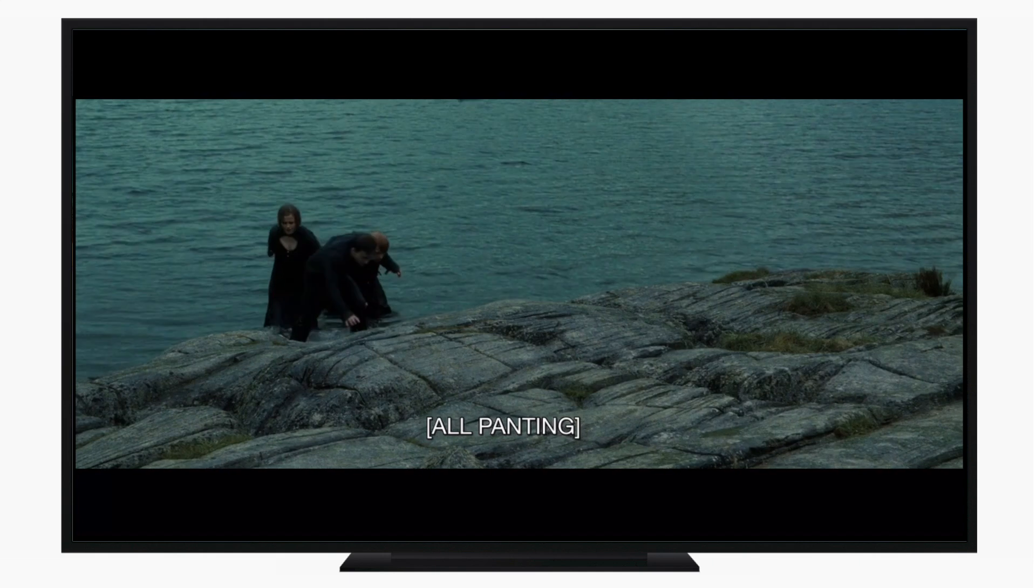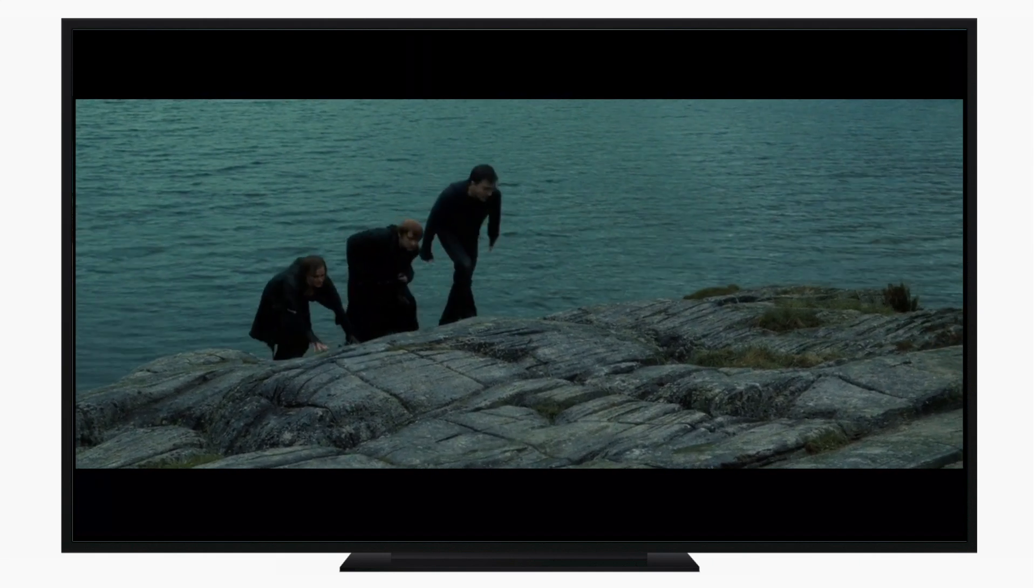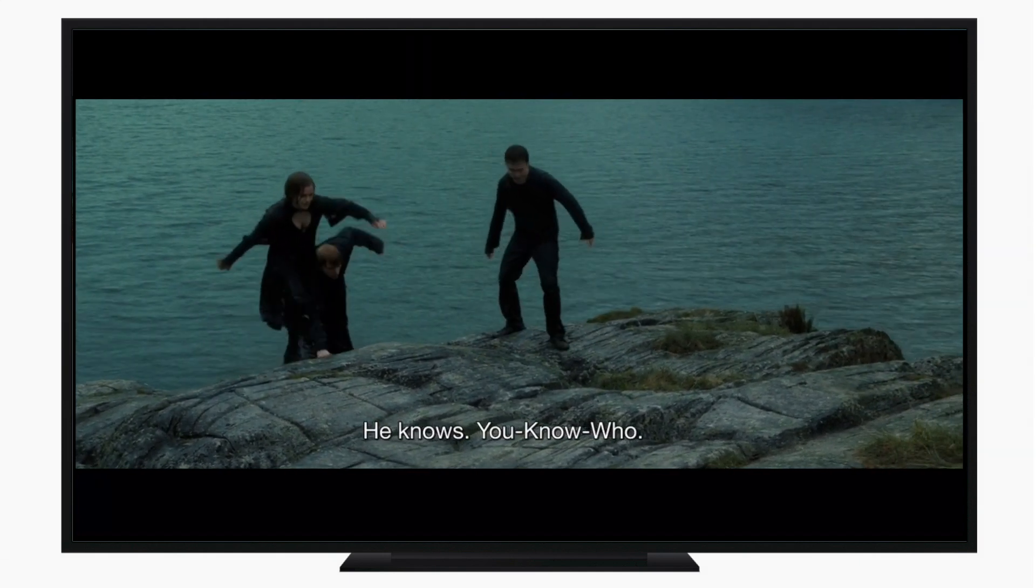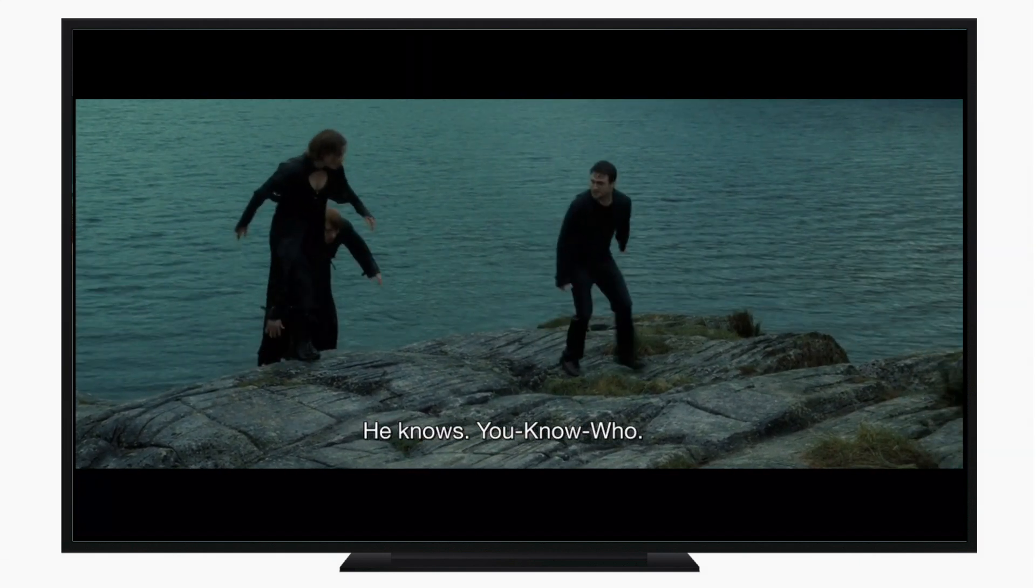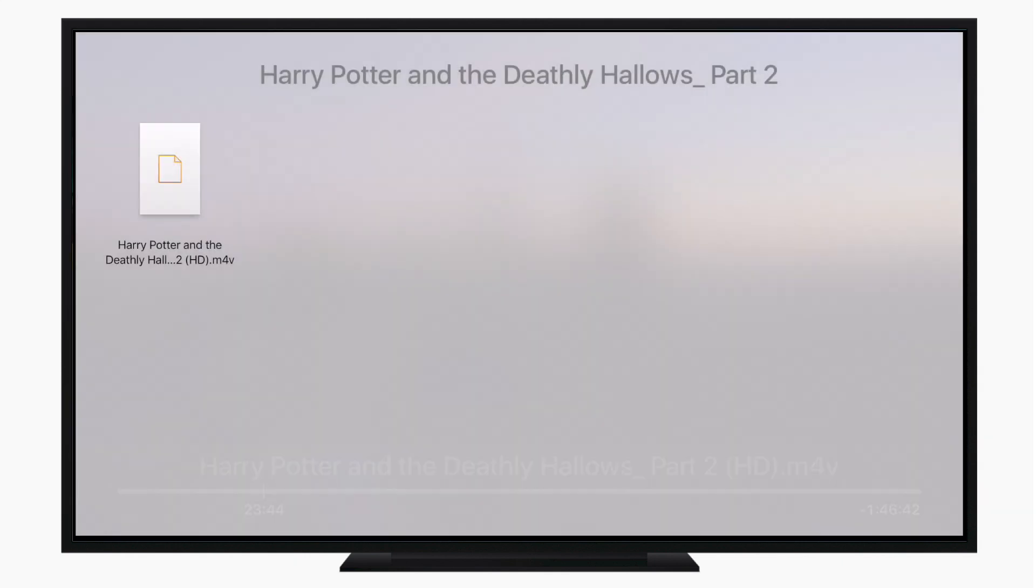If we jump forward in the movie a little bit, spoiler alert, you can see all of our subtitles are working perfectly. We literally had to do almost nothing to get them there.